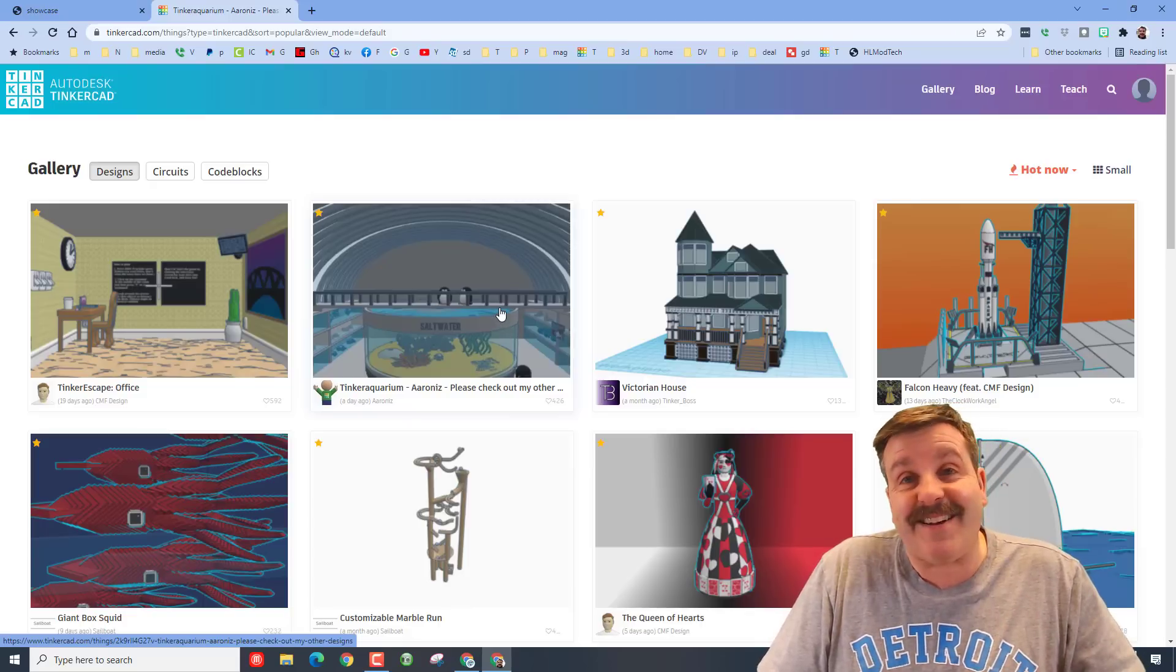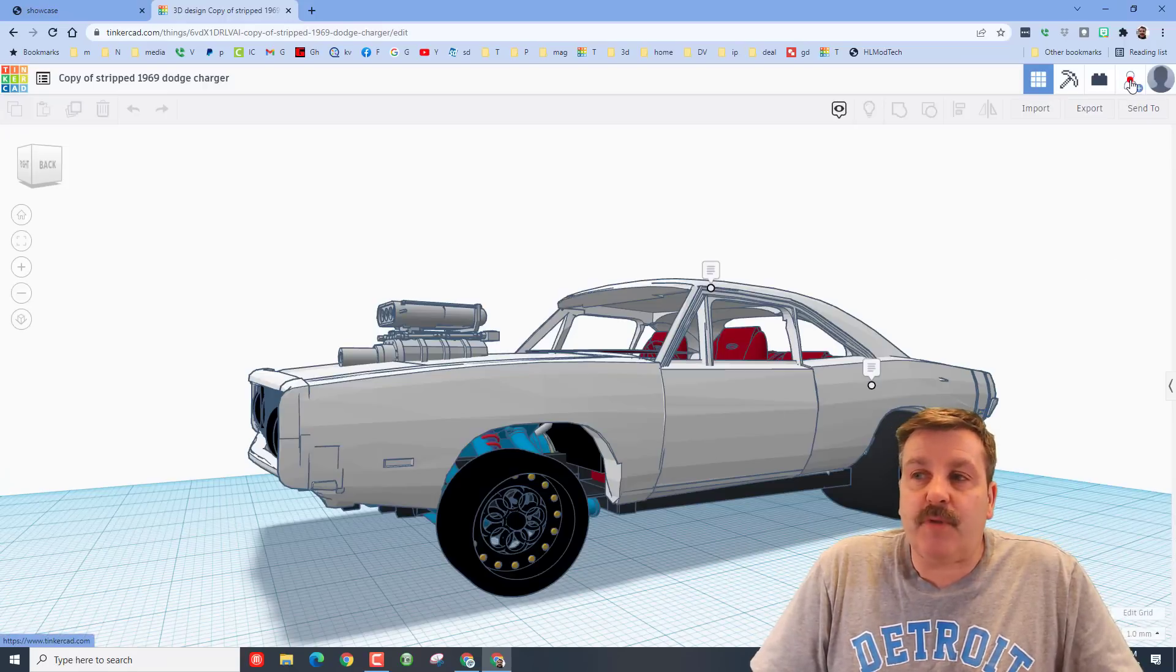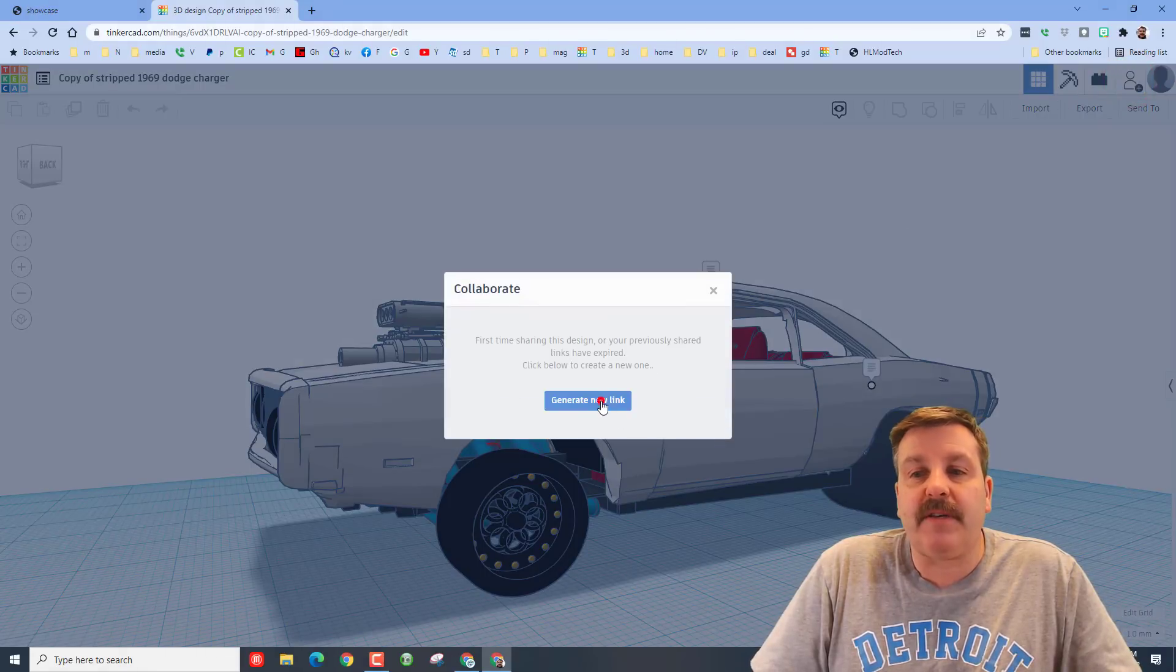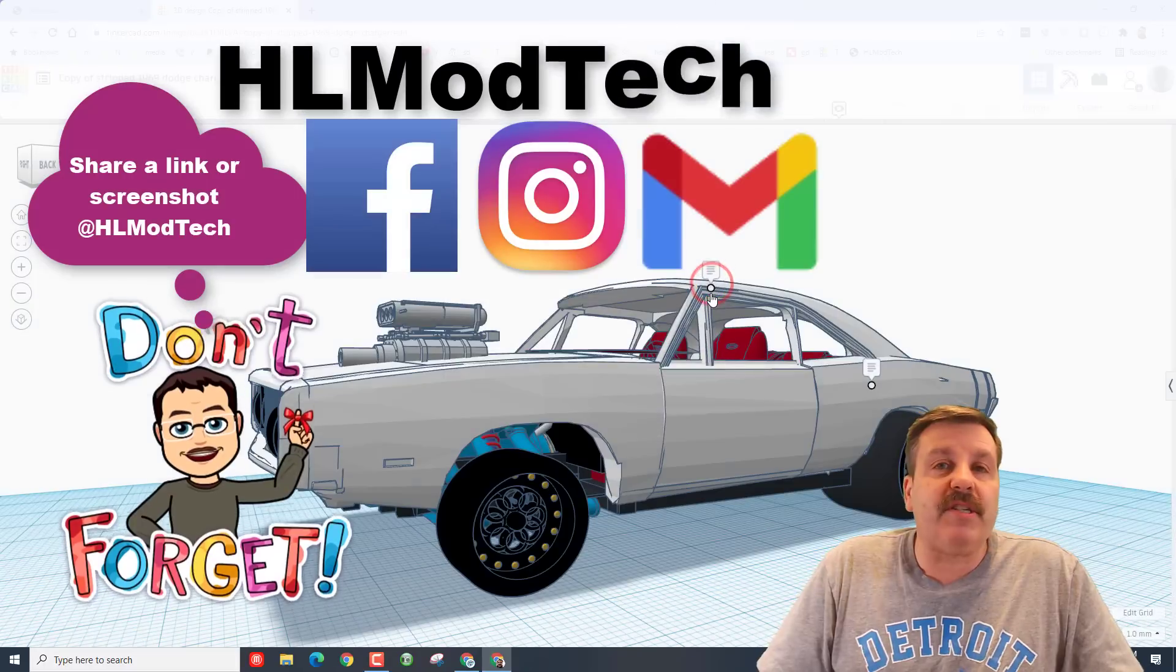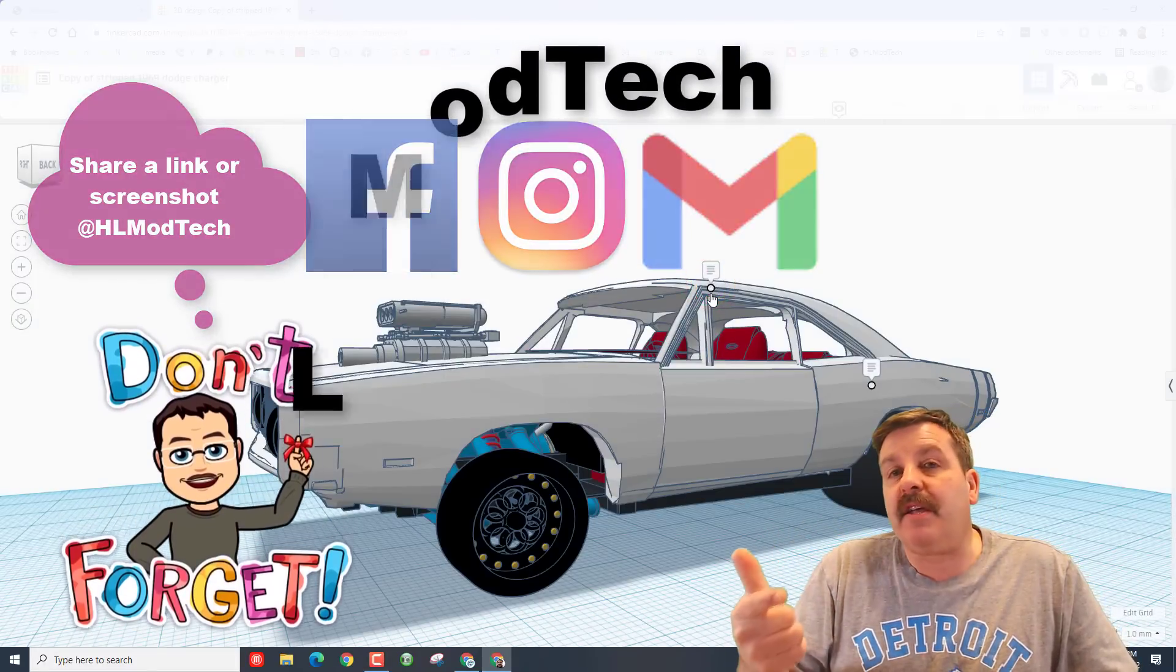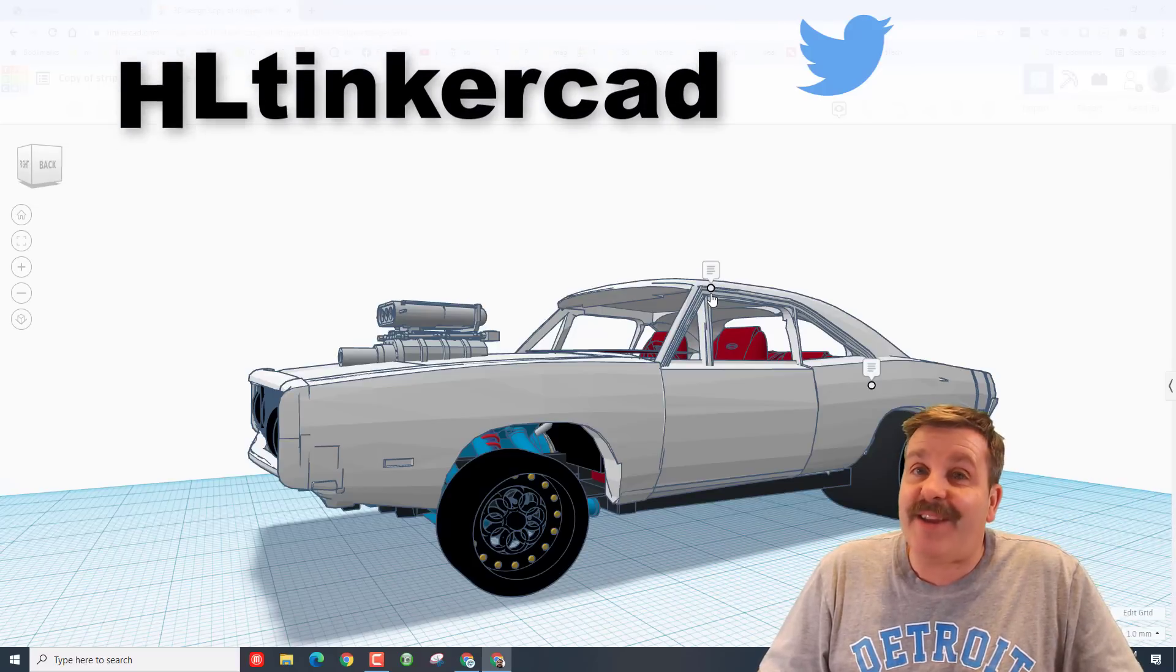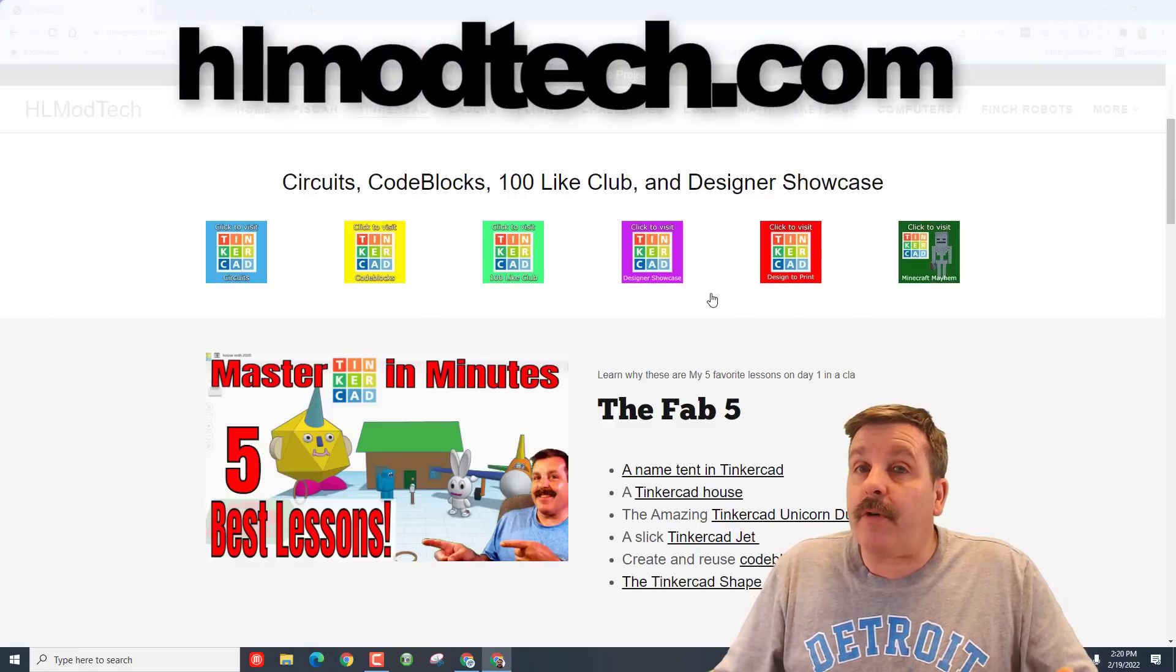Friends, remember if you ever make something awesome, you can share it with me almost instantly by clicking this button, generate a link, copy the link, and then you can reach out to me. I am hlmodtech on Facebook, Instagram, and Gmail. You can also find me on Twitter, I am hl tinkercad.